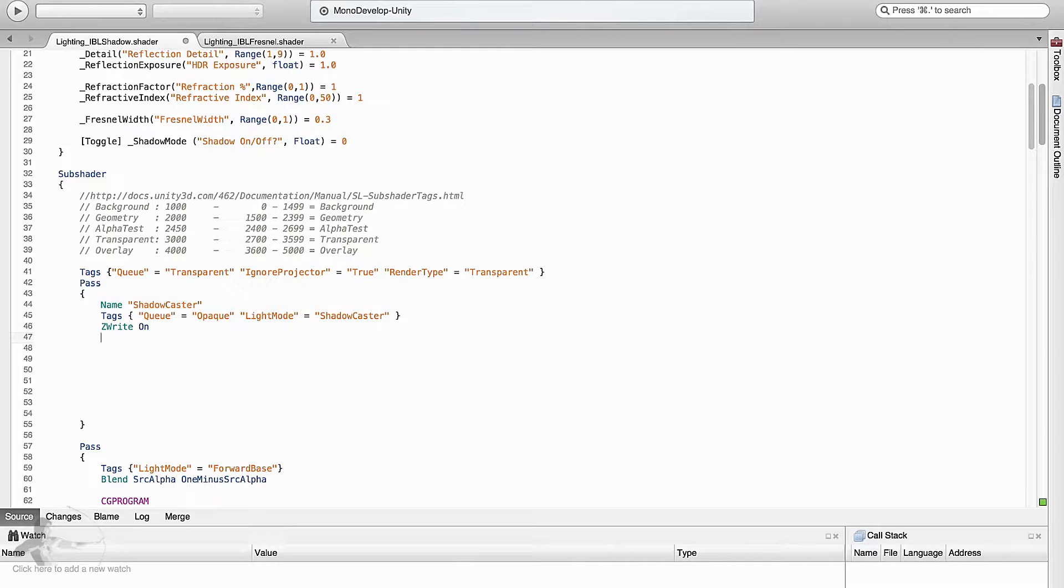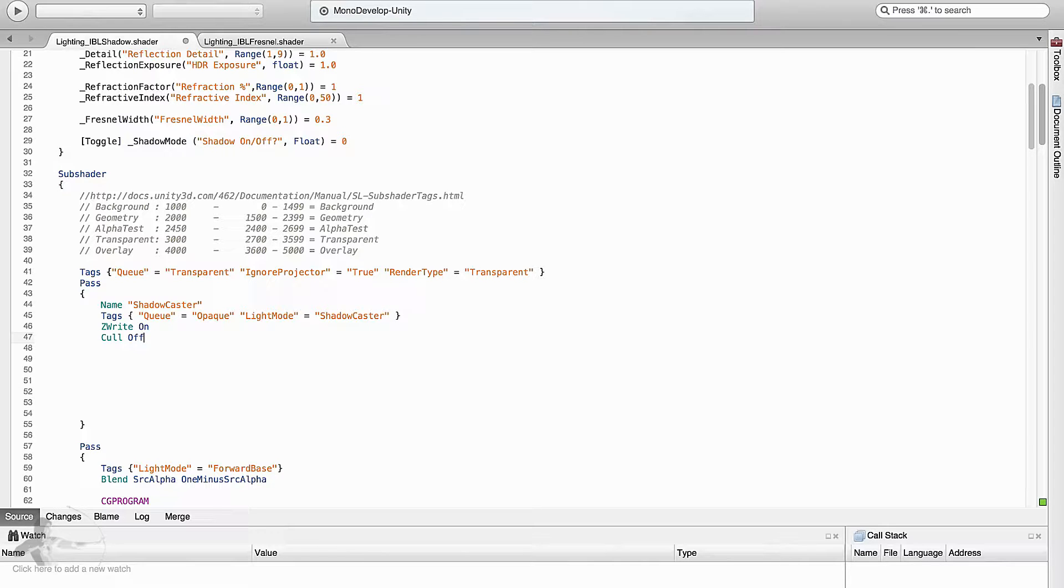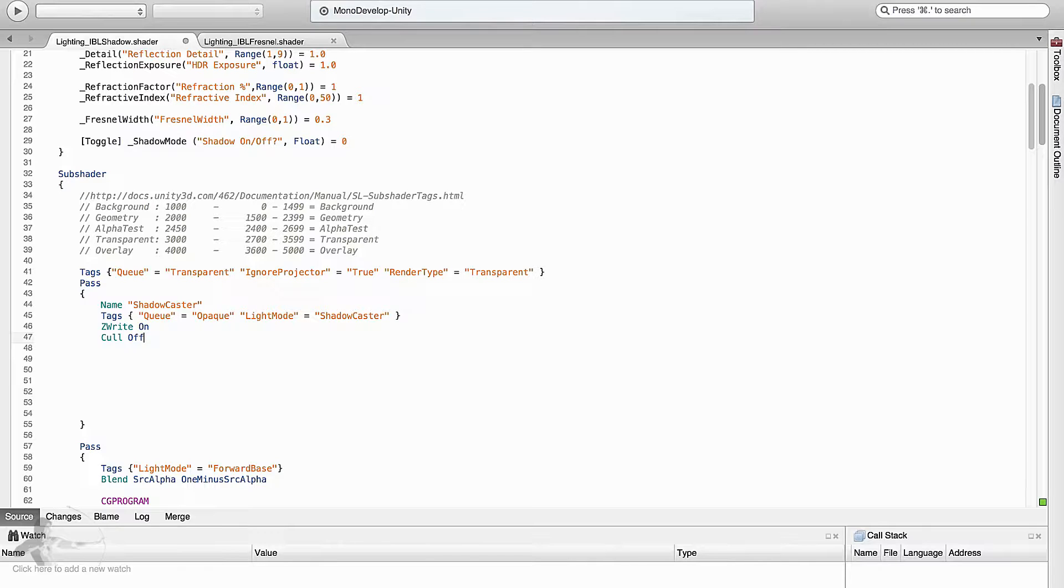We will have to write the zbuffer for this pass and then we will turn off the culling. For now we will turn off back and front culling. By default the back culling is on. If you want more optimized results and you are satisfied with the visual quality of the shader you can turn on the back culling.